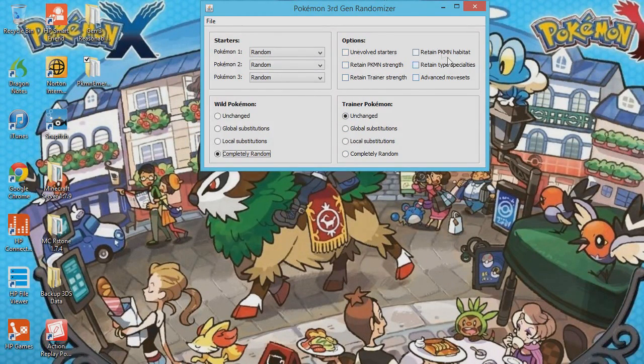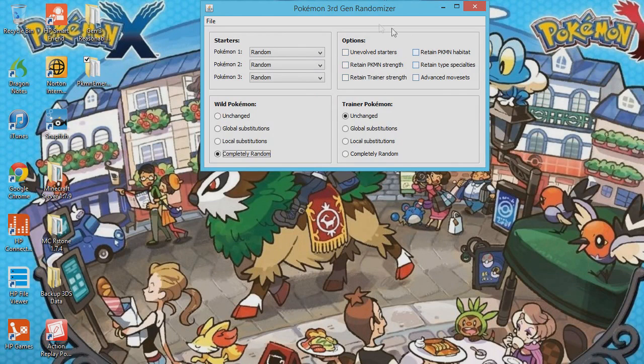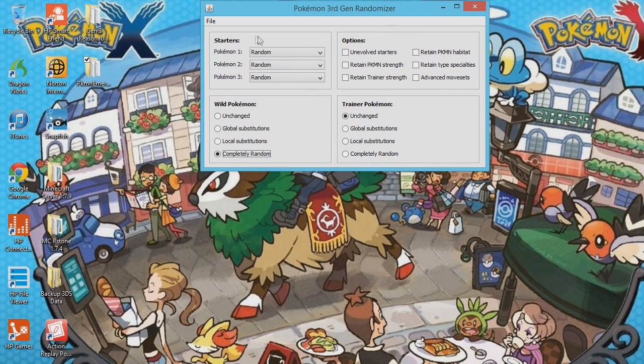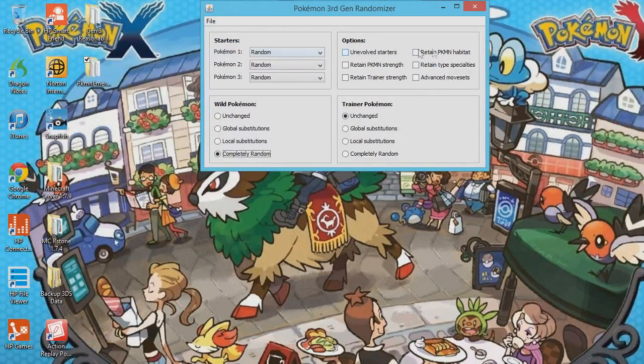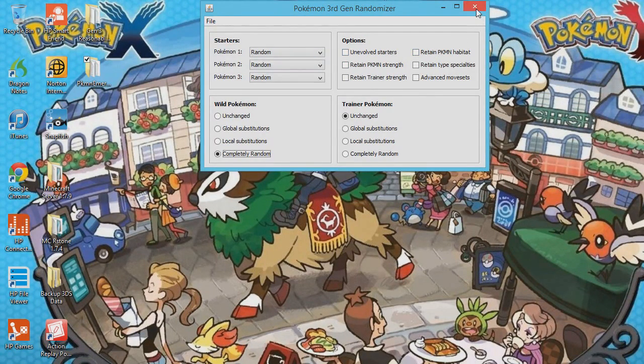Also, other options, you can fiddle around with those, but I'm keeping them the way they are. So again, file, save, and you're done.